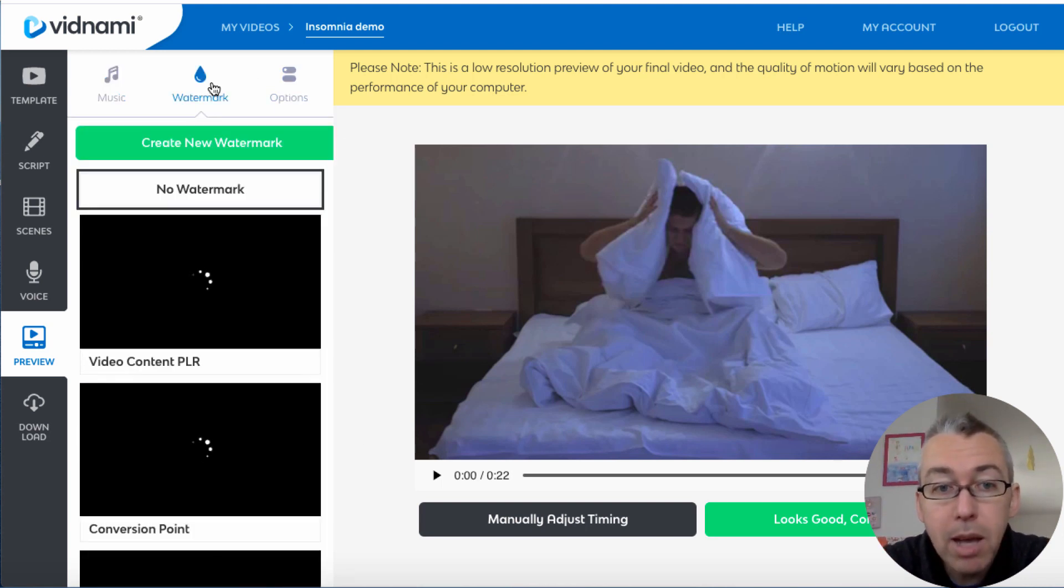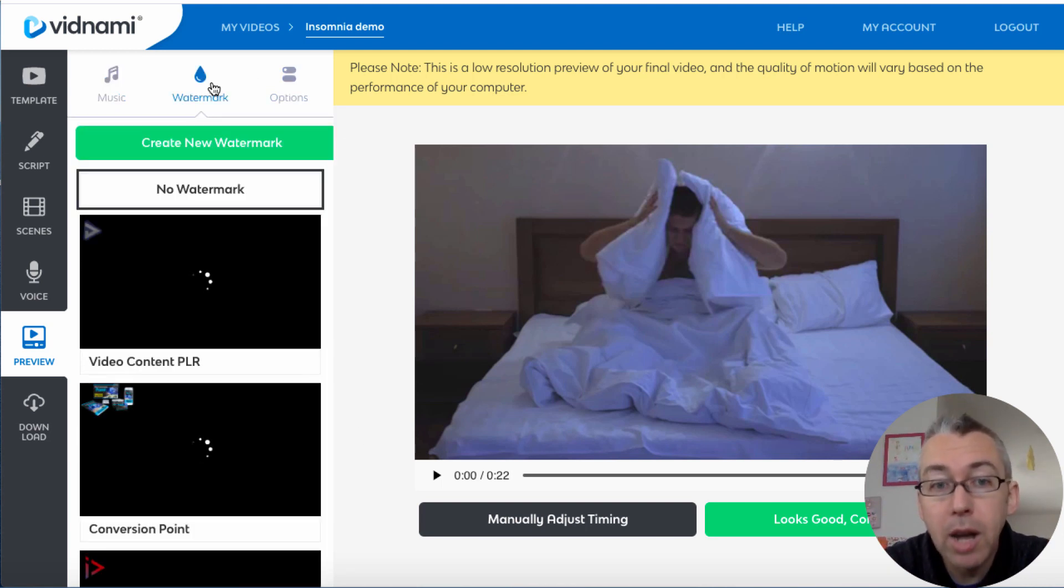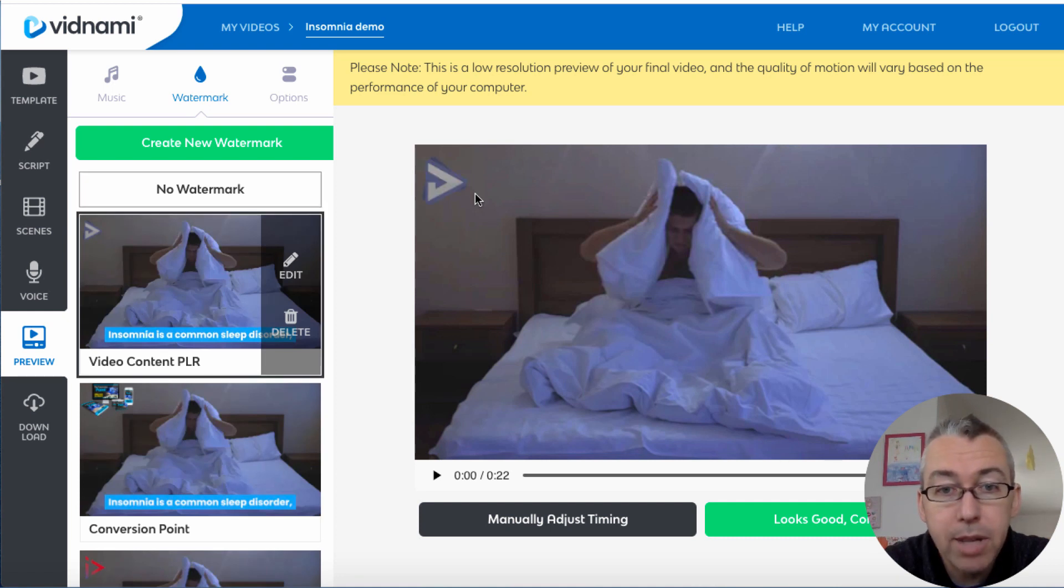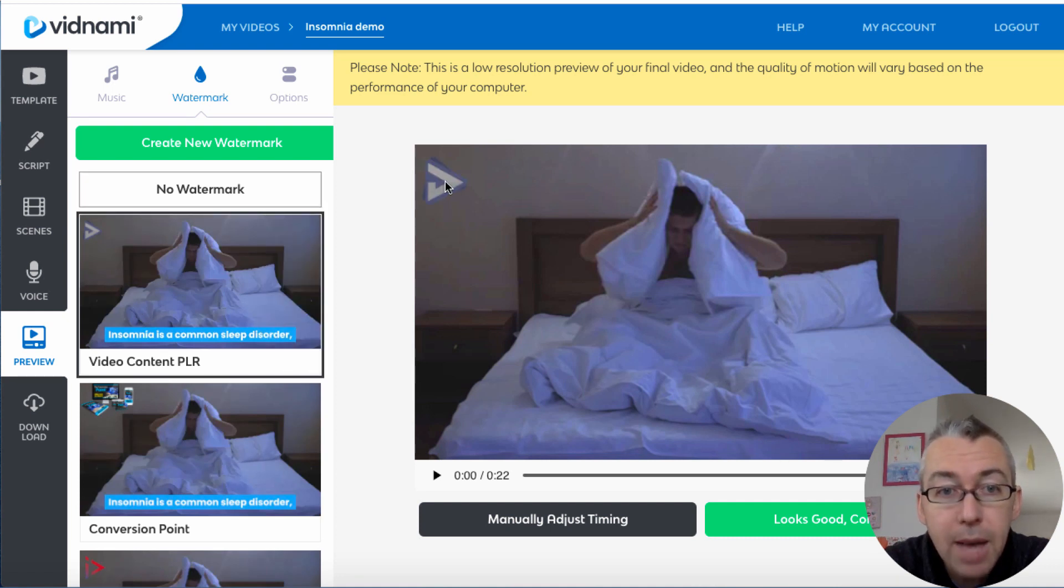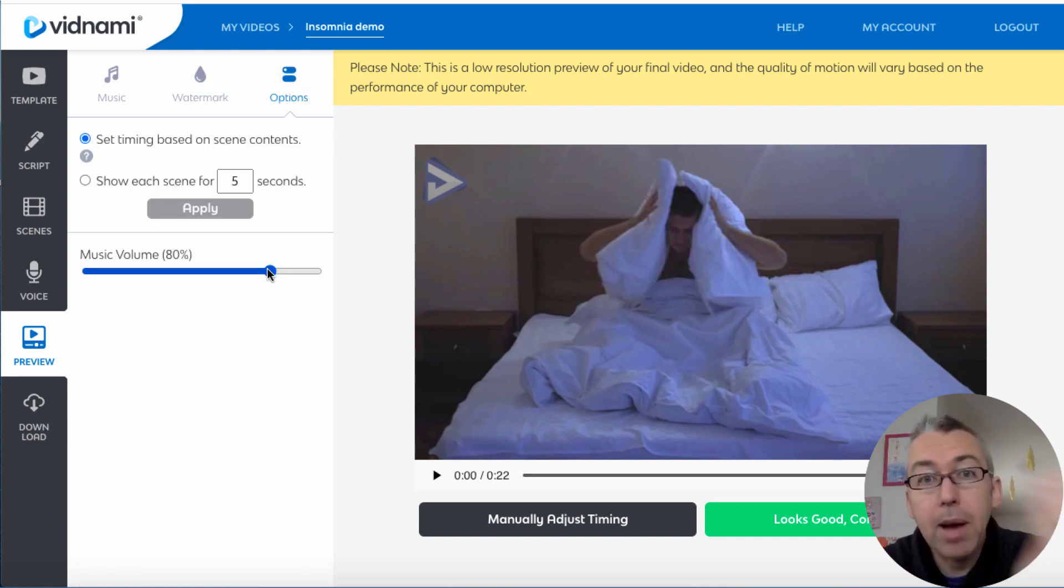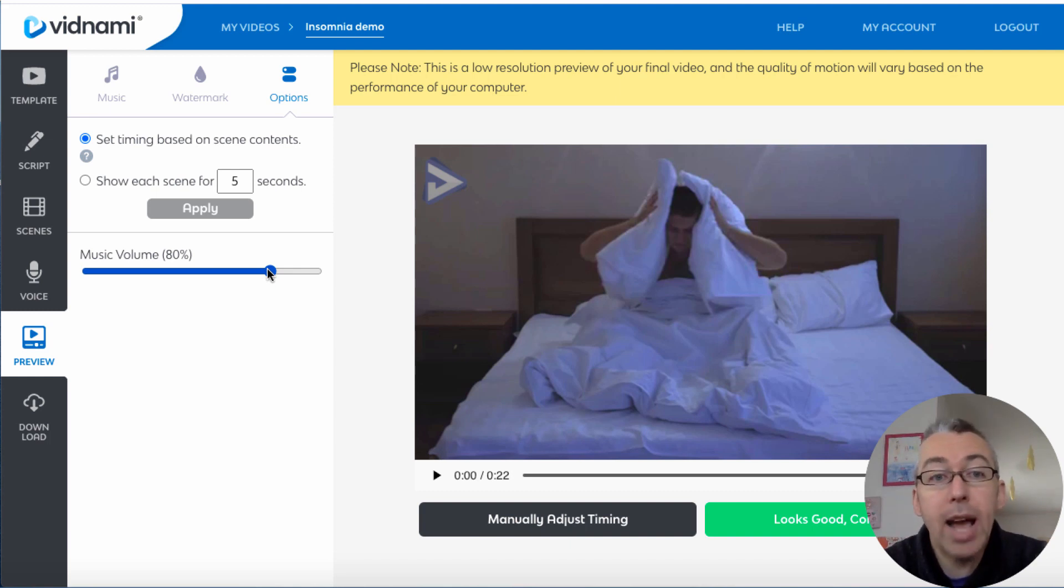Super simple to do. And again, I've got another video on that. You can add a watermark if you want so you can upload your logo. You can see I've got a bunch of logos ready. So a logo appears here.